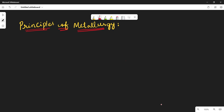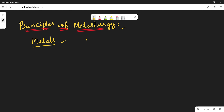Hello students, welcome back. In this video I would like to explain about the principles of metallurgy. In your previous class you studied about metals, which have different properties like malleability and ductility.